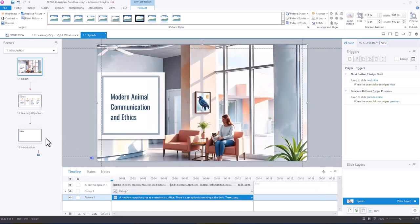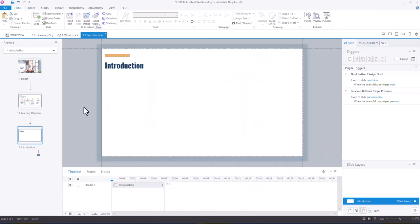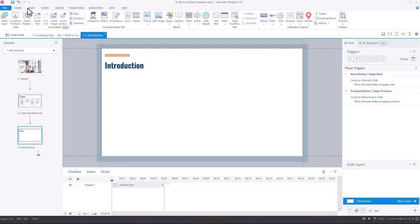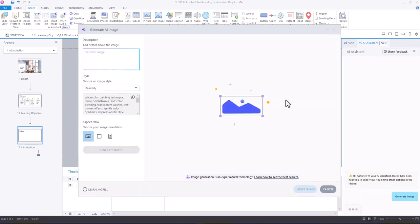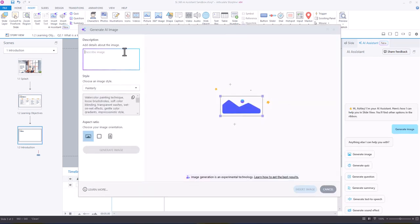So we're going to go over to our introduction slide, and what we're going to do, you can go from the Home or Insert ribbon to the AI assistant to insert the image, or in your right sidebar, you can select AI assistant and then select generate image. So that's what we're going to do today.